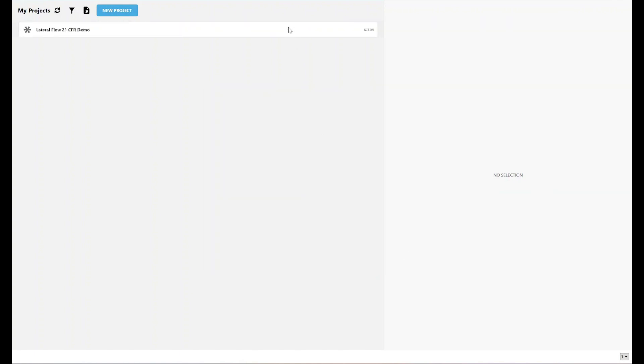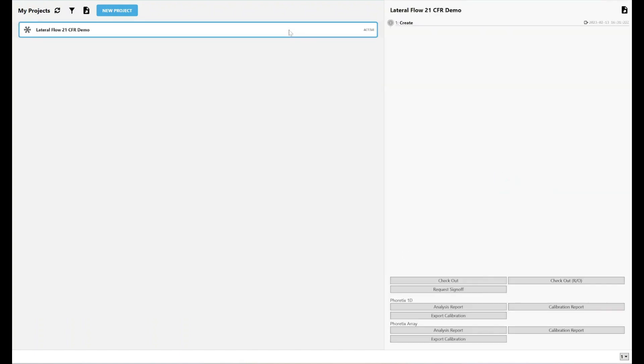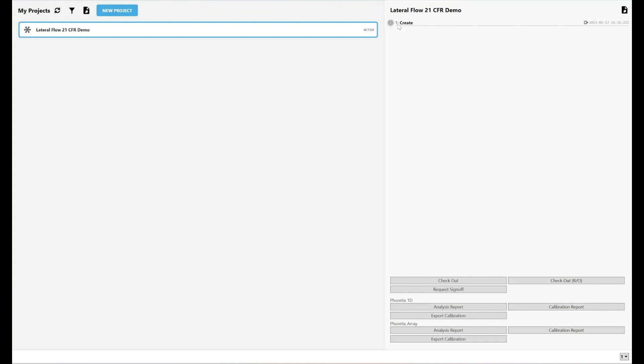As you can see, this project has now, the audit trail has started to begin. I've created the project. This is an active project. Here's the date and timestamp. And the one here in the grey circle means this is the first revision of this project. The one here is the username of the person that created the project. The project now exists in the secure folder in a secure state.